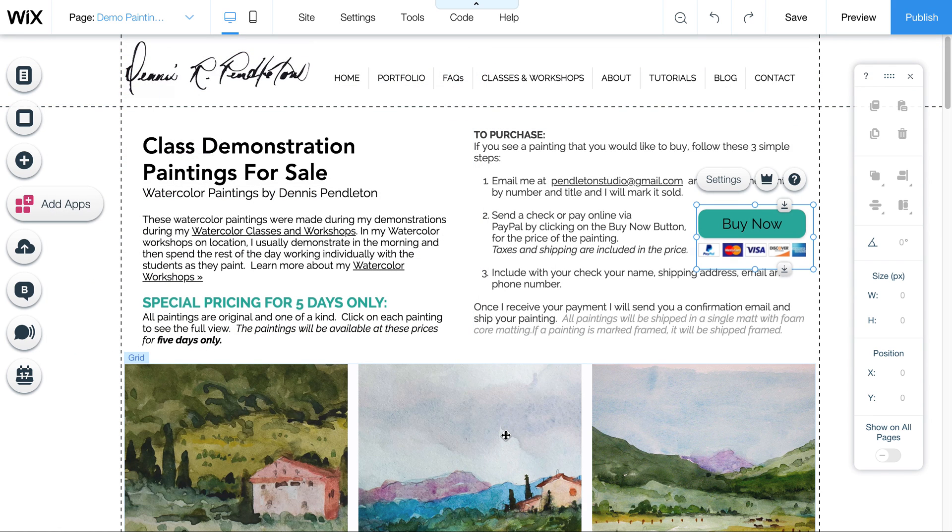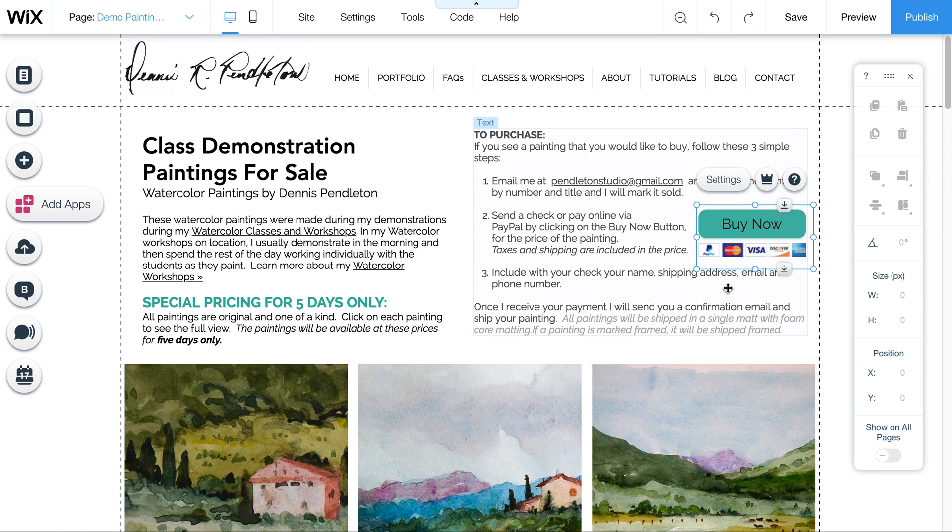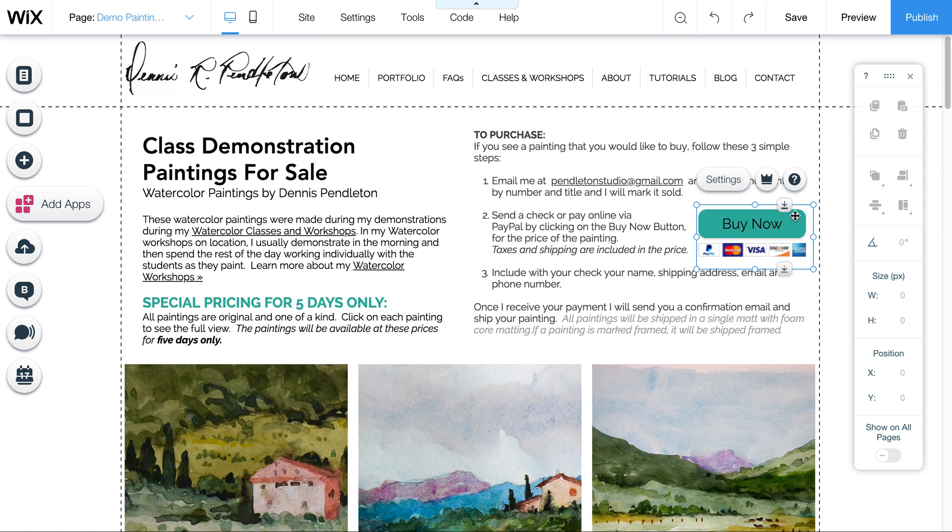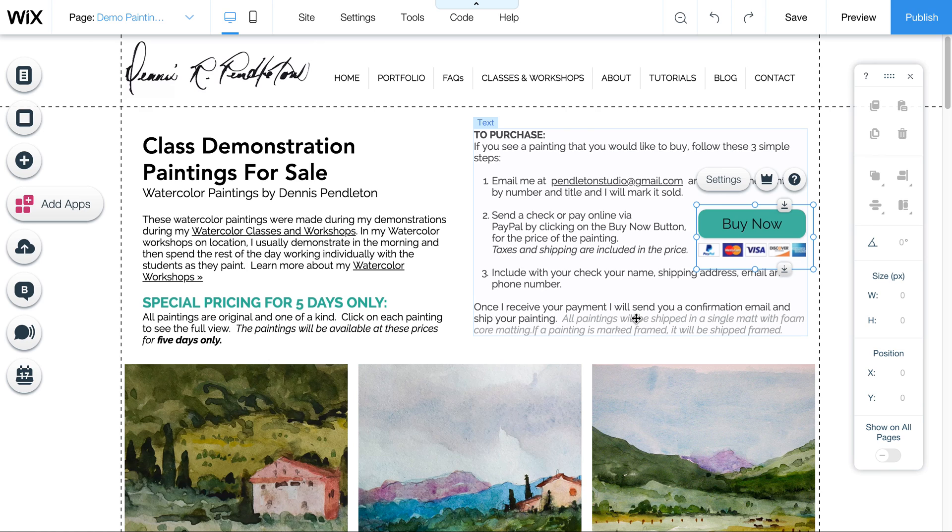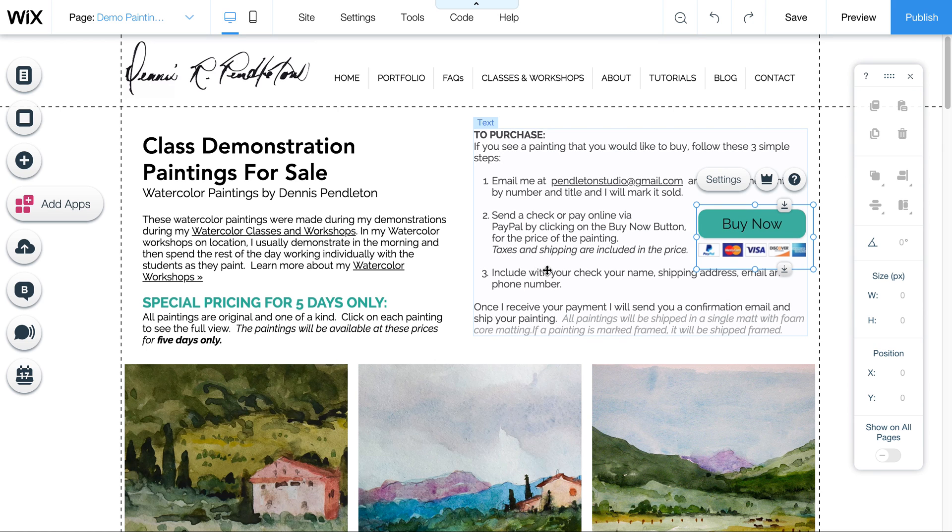So that you could have multiple prices and they could purchase multiple things. We could also set up a shopping cart in Wix. So there's different options. But if you want to keep it simple, you could just price them all the same and have a Buy Now button with PayPal that charges the one price for any of them. And then they would still email you, let you know which title they want, and pay that way.